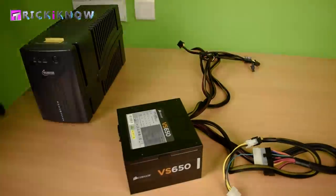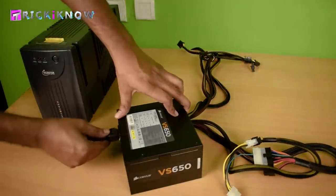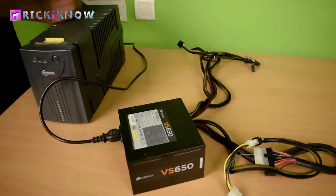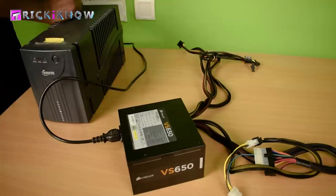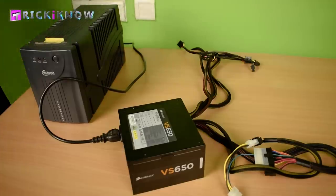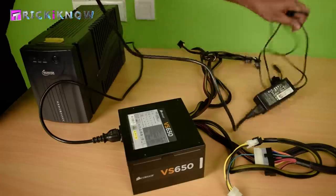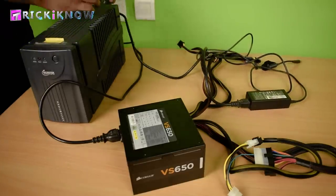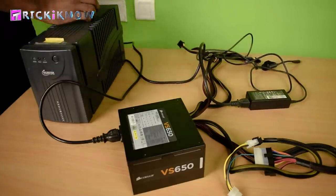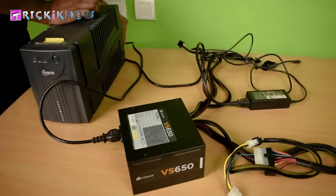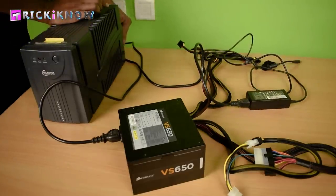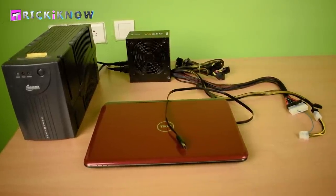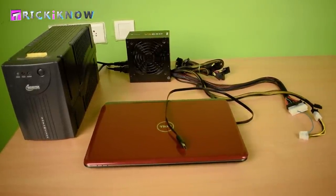For security purpose, please use a UPS to avoid any type of interruption during the installation. Make sure that your SMPS and laptop's charger is connected to the UPS. The power setup will look like this.